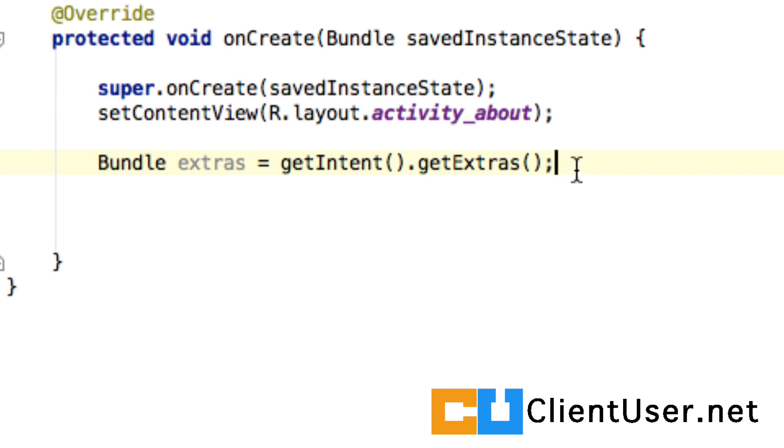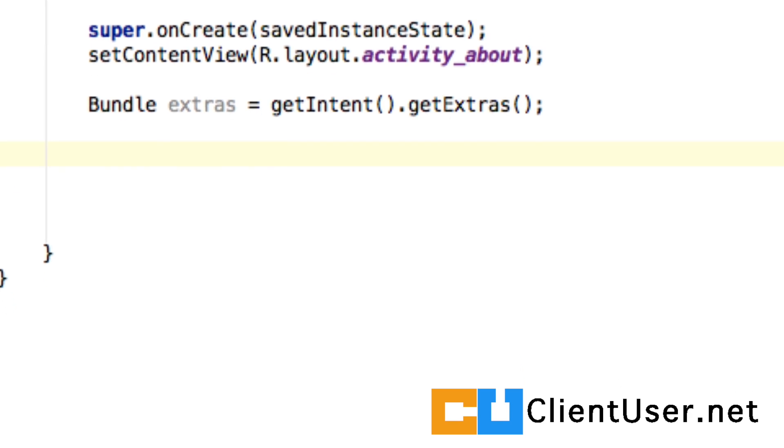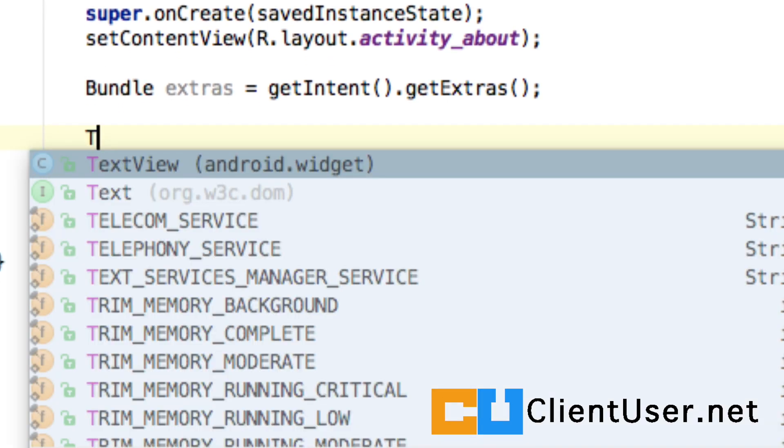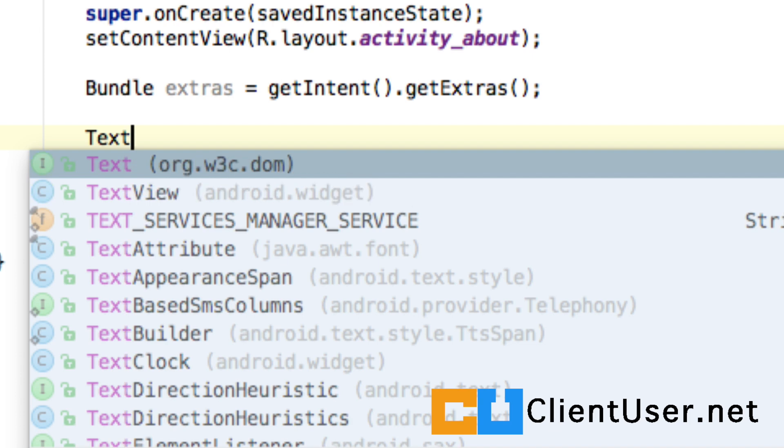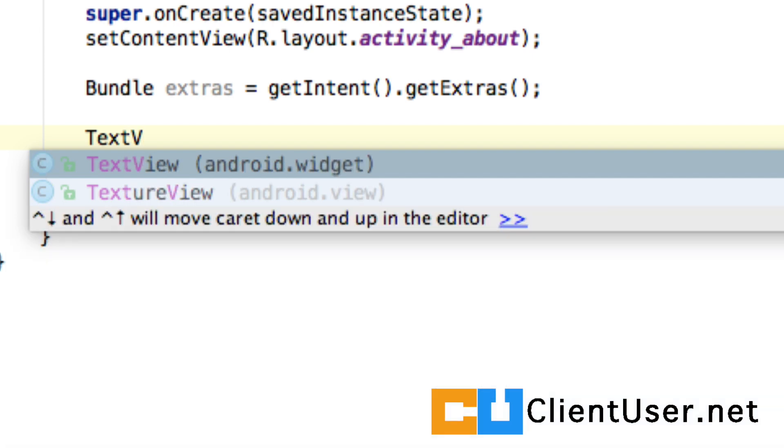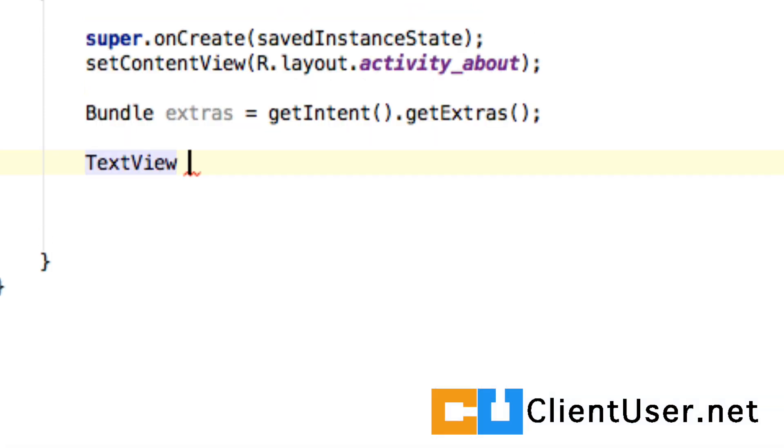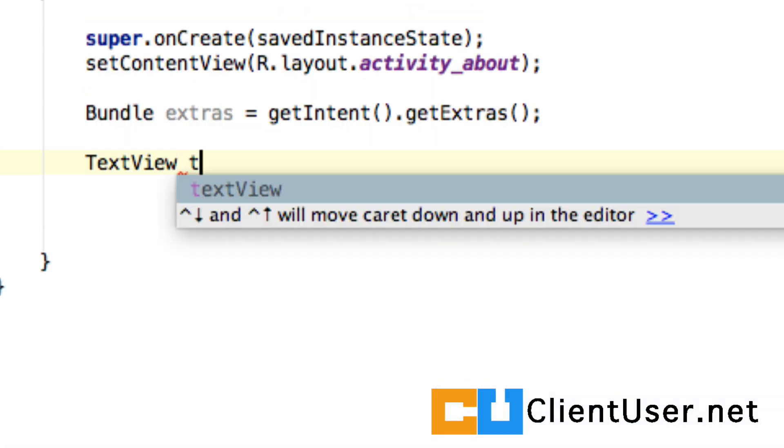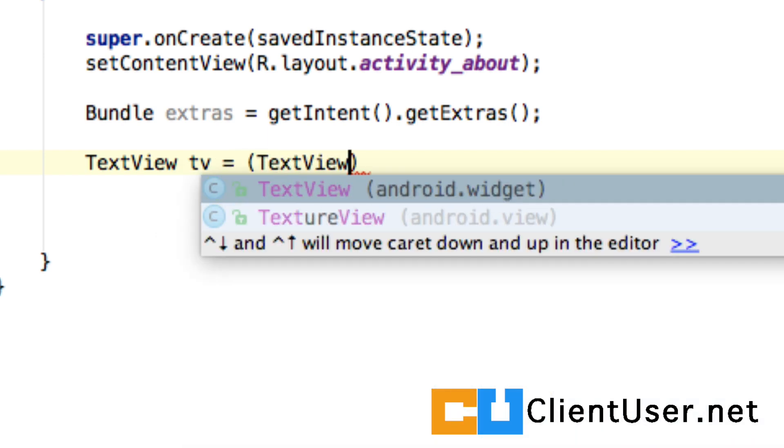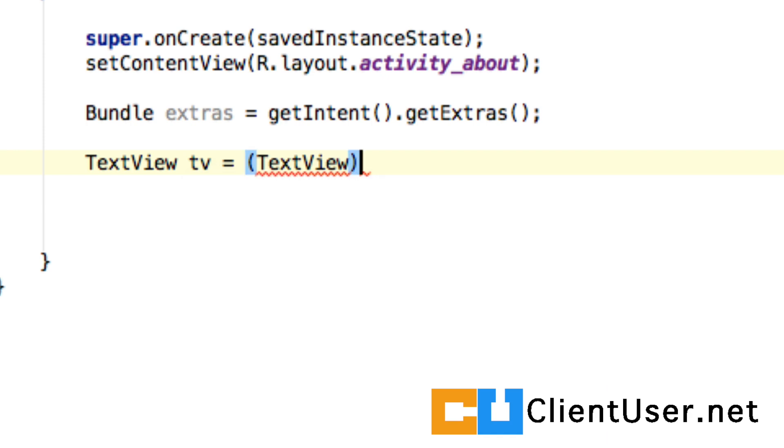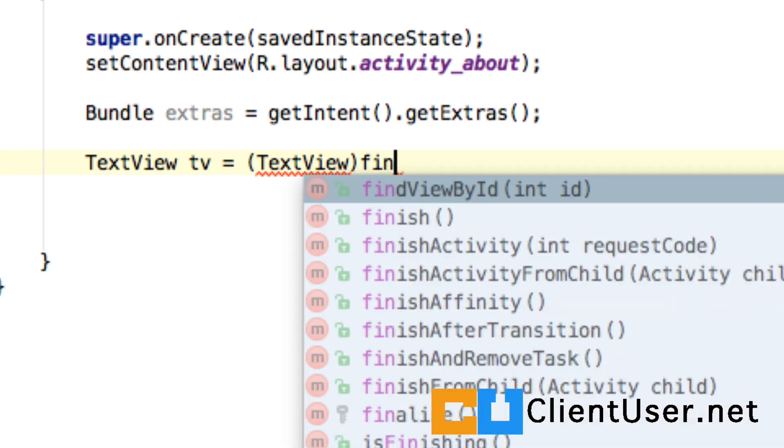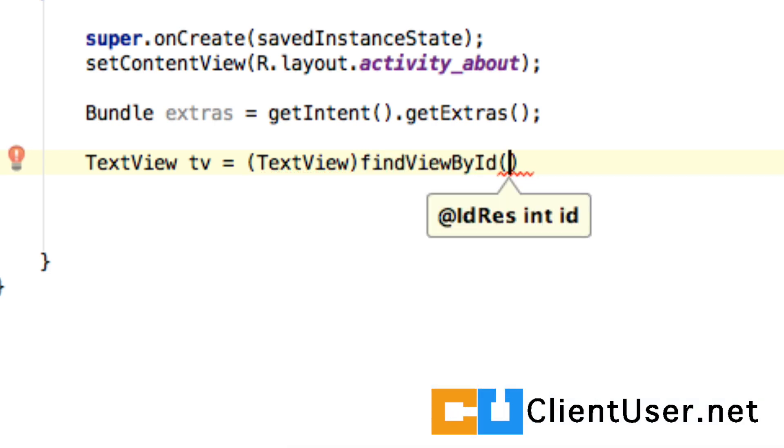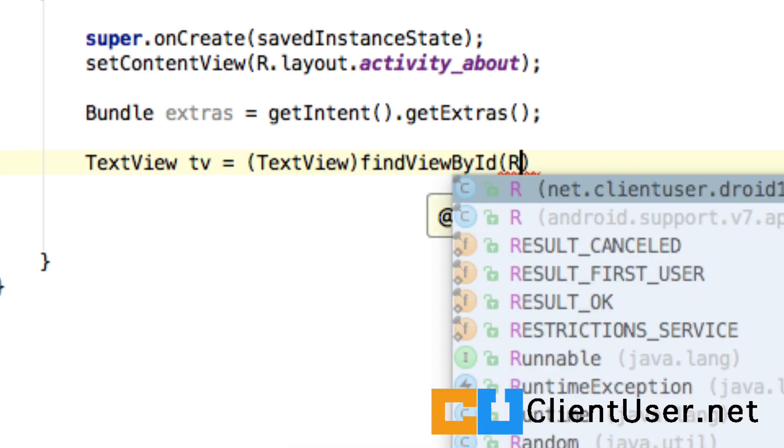We now need to reference the text view in our XML file. So we'll call it TV, and it's a TextView. How do you search for these objects? Well, you findViewById by ID. What was our ID? So R.id.textView, and you can see we can scroll down and select our about activity text view.